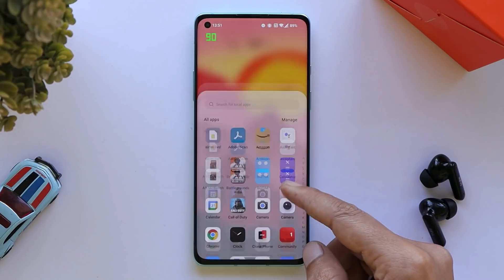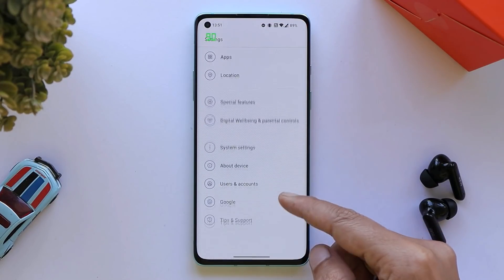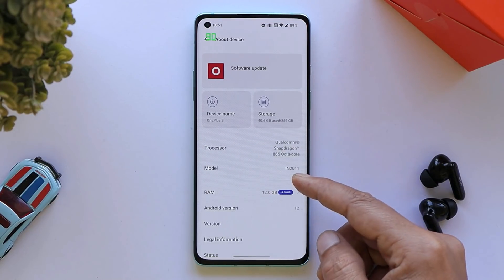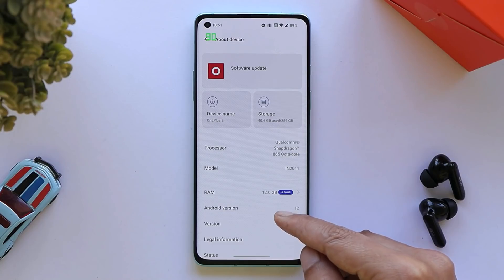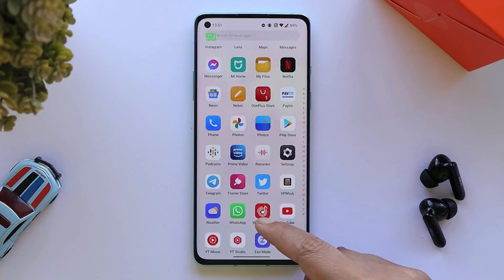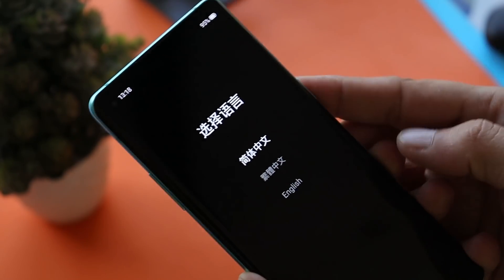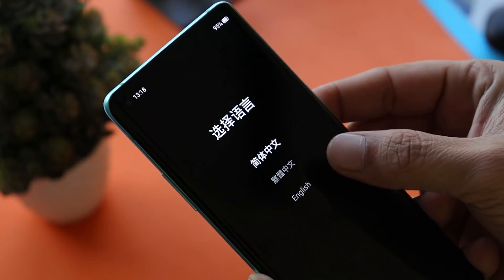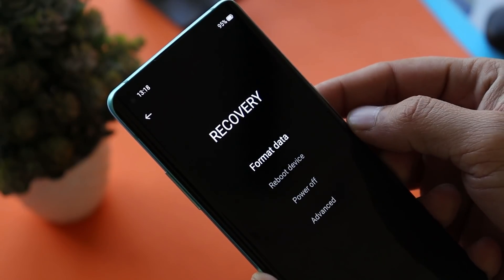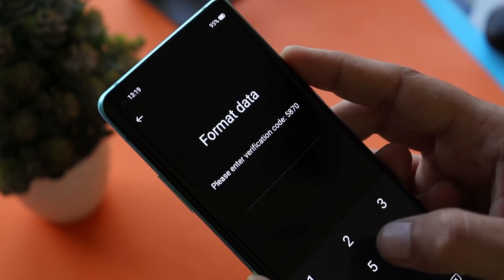This is my OnePlus 8, which is currently running on the latest build of OxygenOS 12 Open Beta 1. Before starting the video, let me tell you — on this build there are no major bugs to be seen. A few minor bugs can be found here and there, but that doesn't restrict you from using it as a daily driver. For those facing major issues, make sure to perform a factory reset from recovery — I'll mention the guide in the description below.